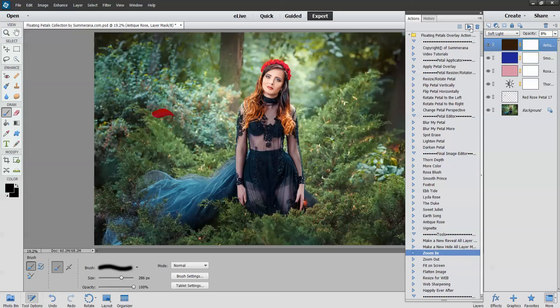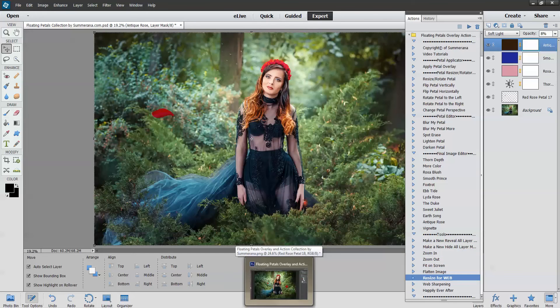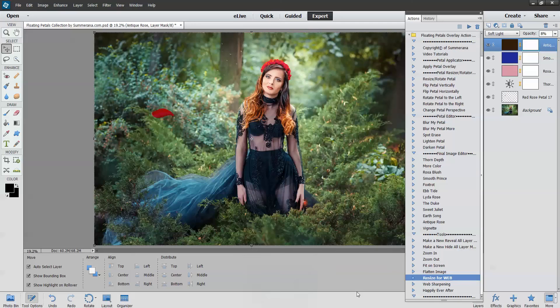You can also zoom in, zoom out, and fit on screen. That's really all there is to it — it only takes a few minutes to complete your entire look, depending on how many petals you'd like to add to your image. And there you have it — that's the preview and tutorial for the floating petals collection by Somrata.com. Thank you so much for watching.